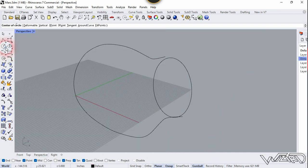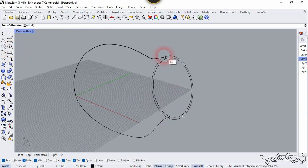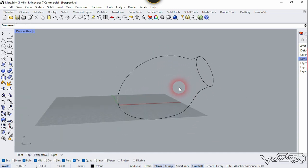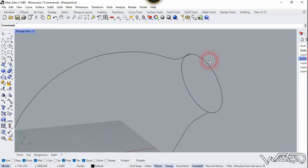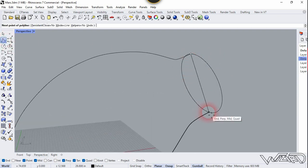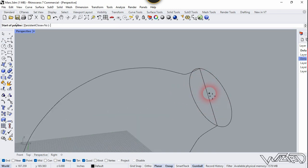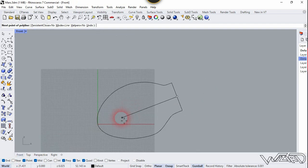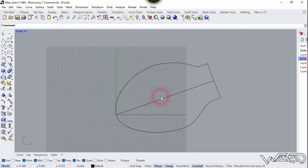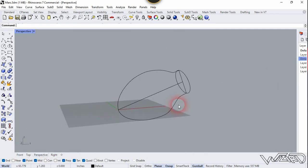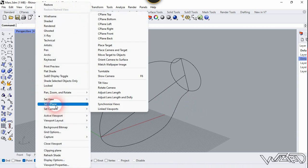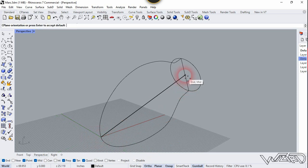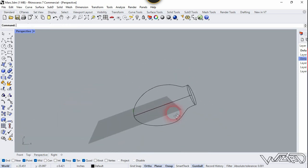Now let's create a circle by using the Two Point Circle from this endpoint to this endpoint. Delete this one. Now let's create a line from end to end using the Line command — click right here and here, and create one more line from this midpoint to the origin. Now we need to set a CPlane for another sketch, so use Set CPlane, choose the Three Point option, click at the origin, click here, and click here. Our plane has been set.